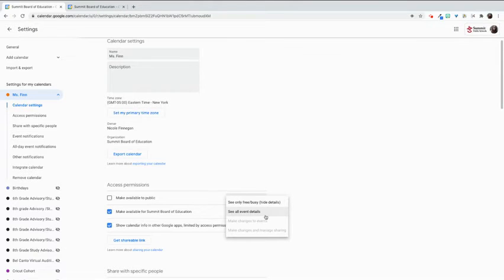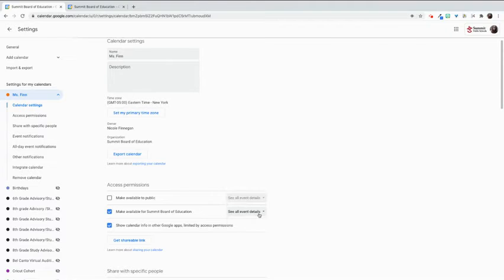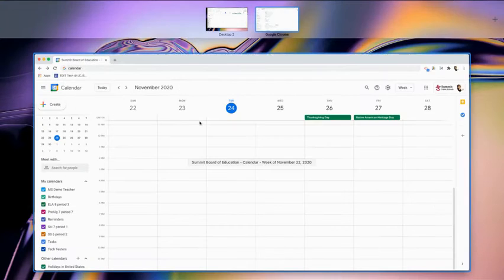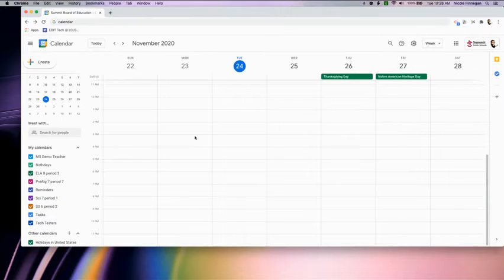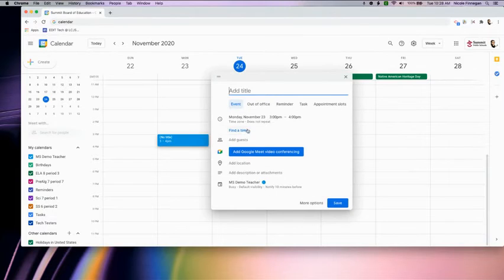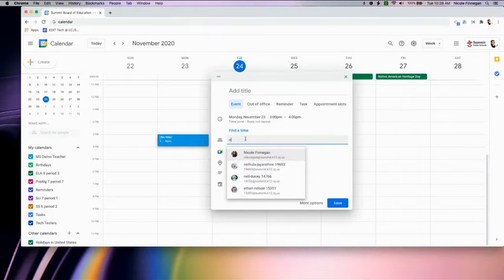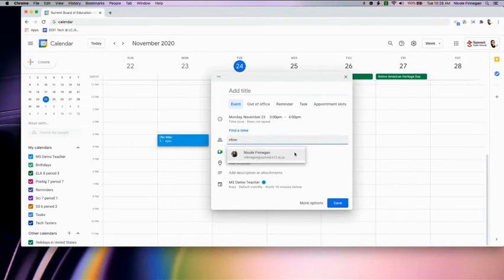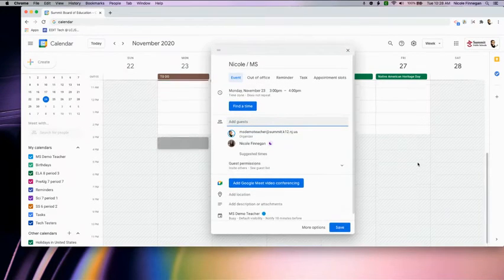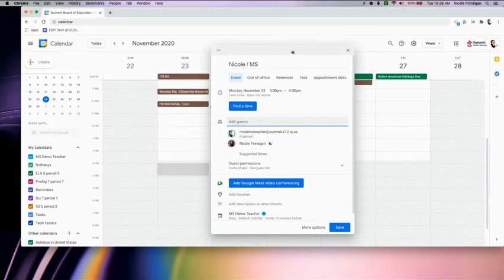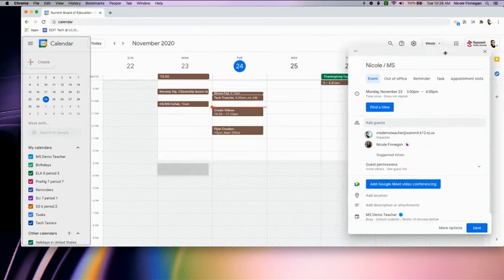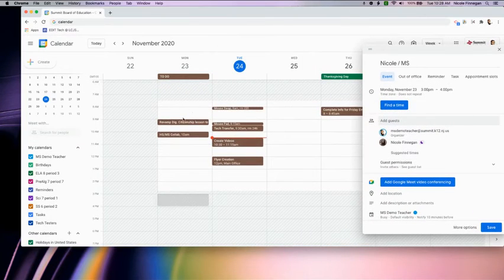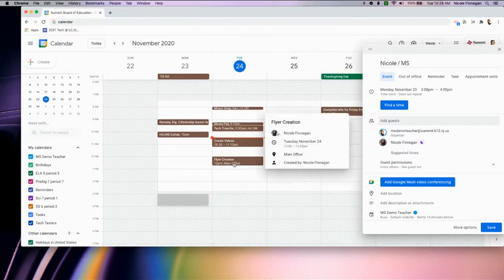So if I select see all event details, you do not need to save, and I come back here. This person will be able to see all of my events and the details.